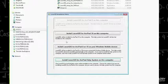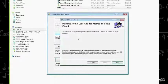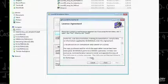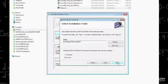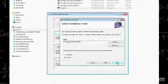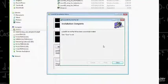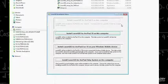I have ArcPad 10 on my computer, so I'll install LaserGIS for that version. It opens another installation wizard — read the instructions, hit Next, read the license agreement, agree, and hit Next. Use the default folder, hit Next, and confirm installation. Installation is complete — close out that installation wizard.